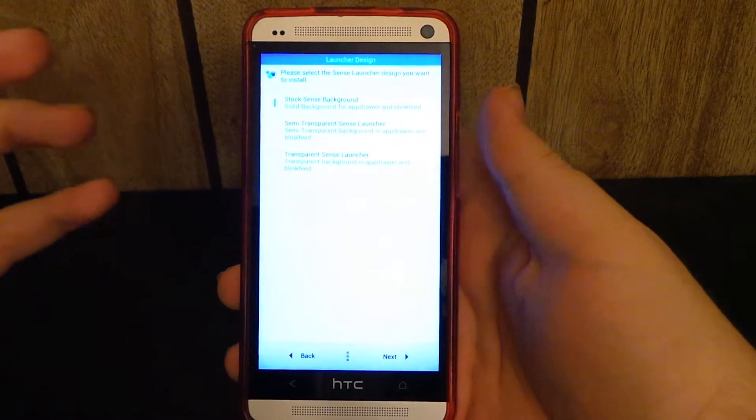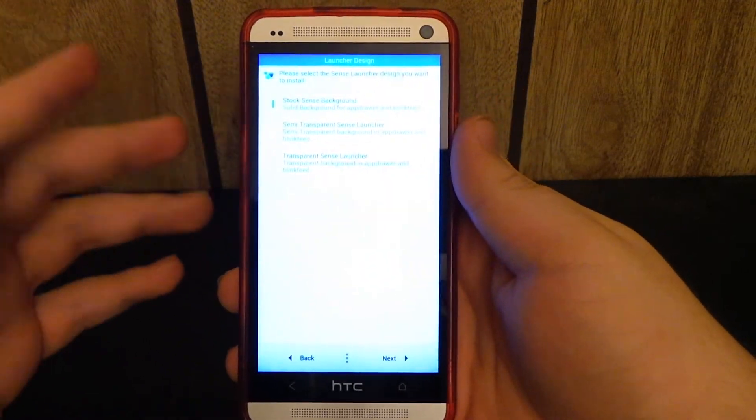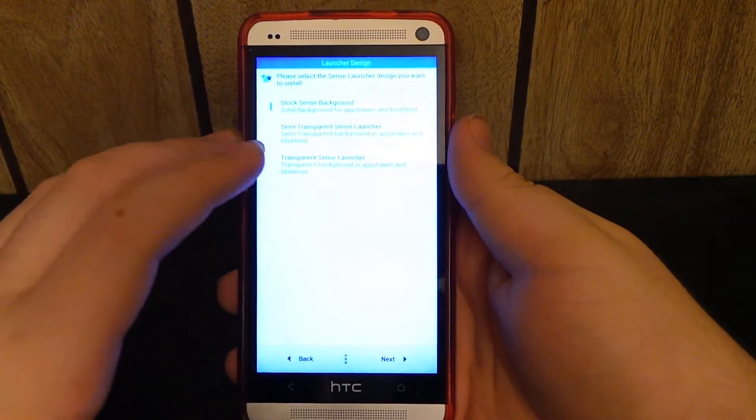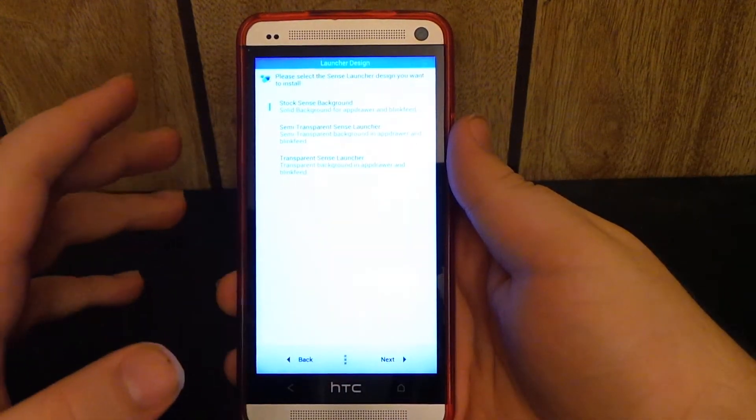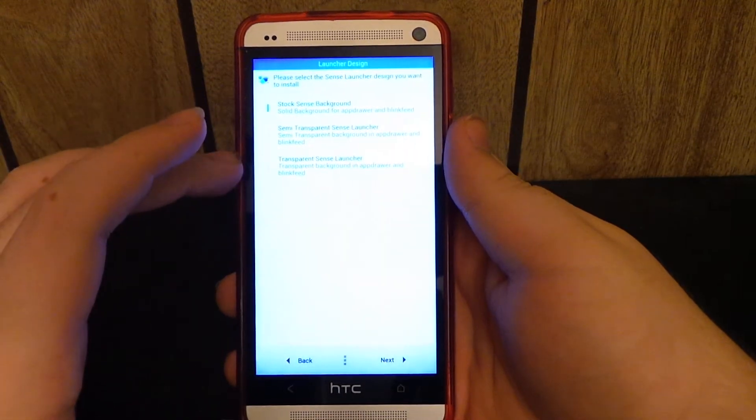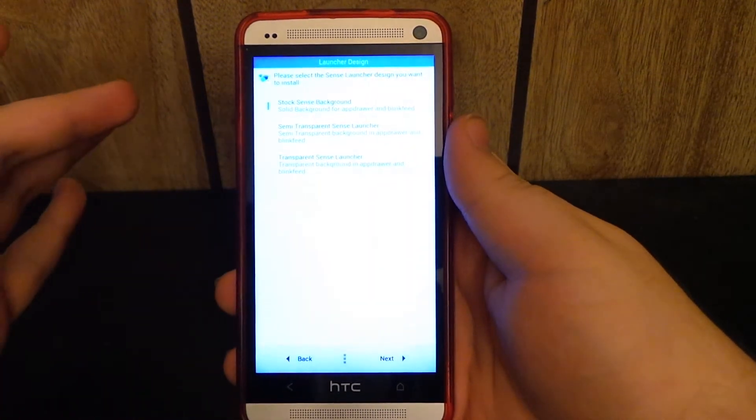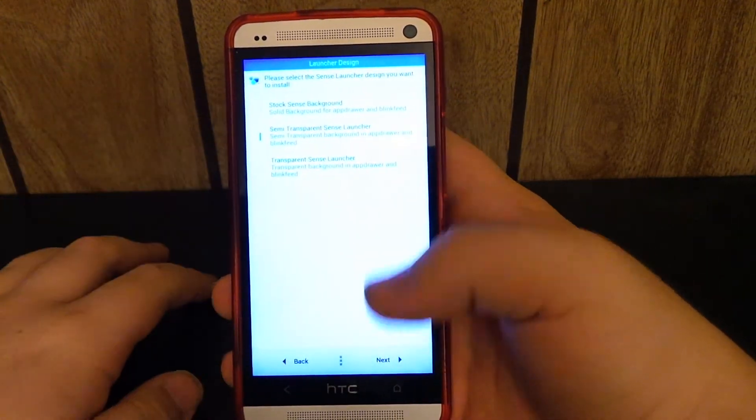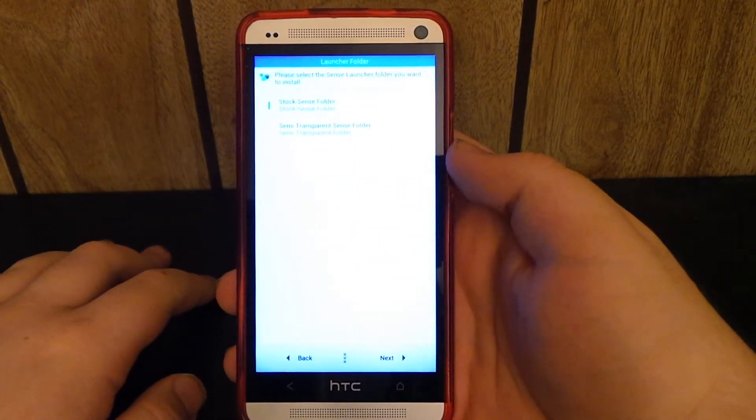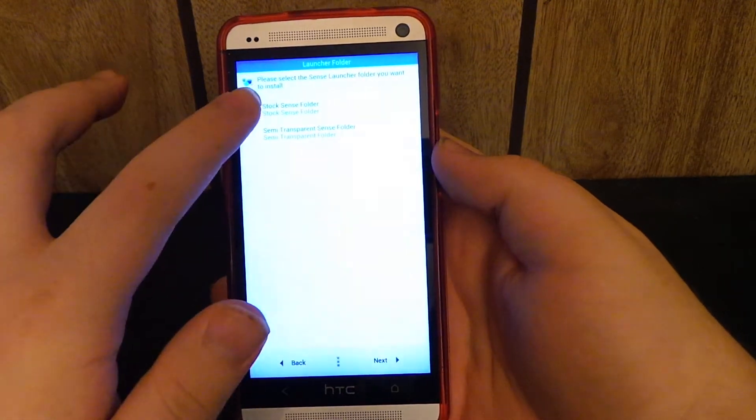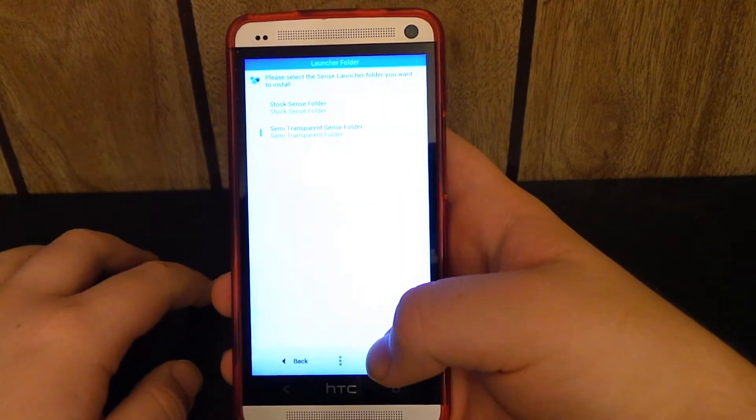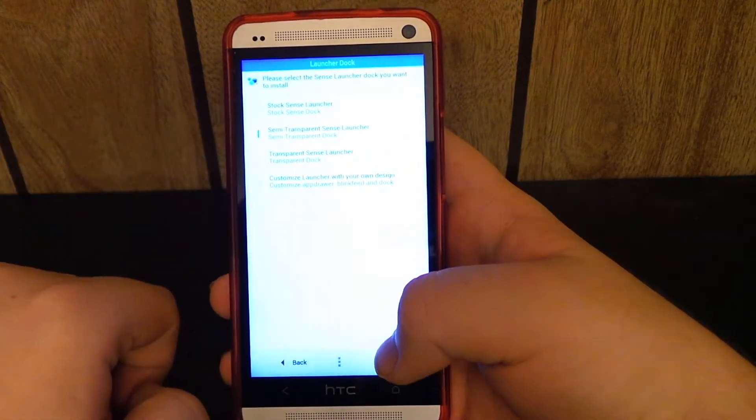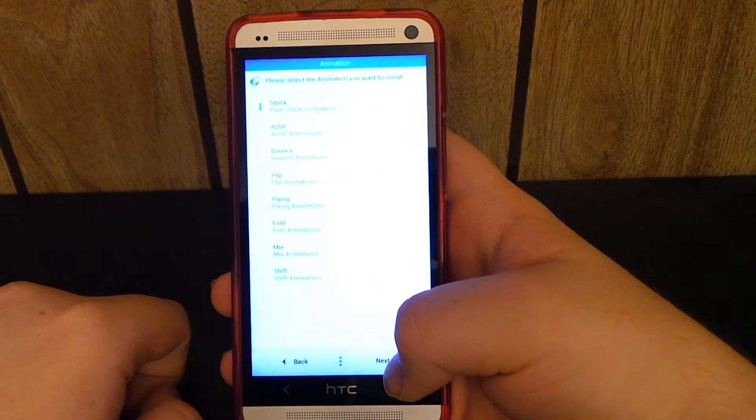Because I mean, if you flash something that you don't like, you can always go back and you can re-flash this tweaks package. So that's pretty nice, so you don't have to just keep it. Do semi-transparent, stock Sense. I like to do semi-transparent, semi-transparent, stock Sense dock.